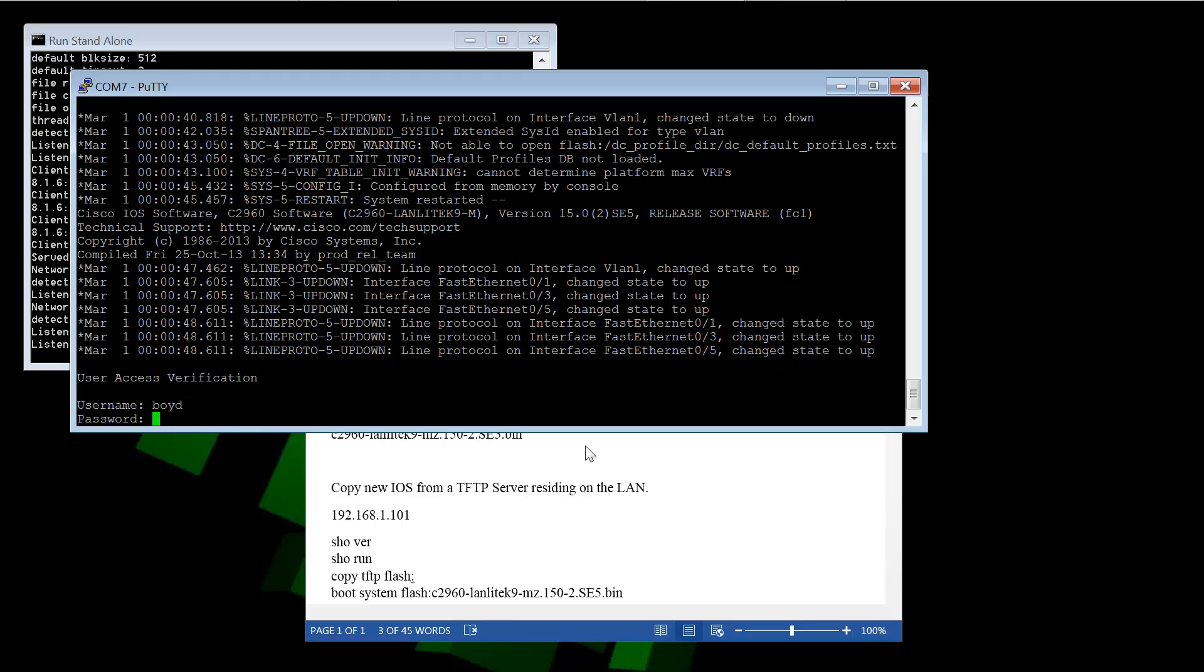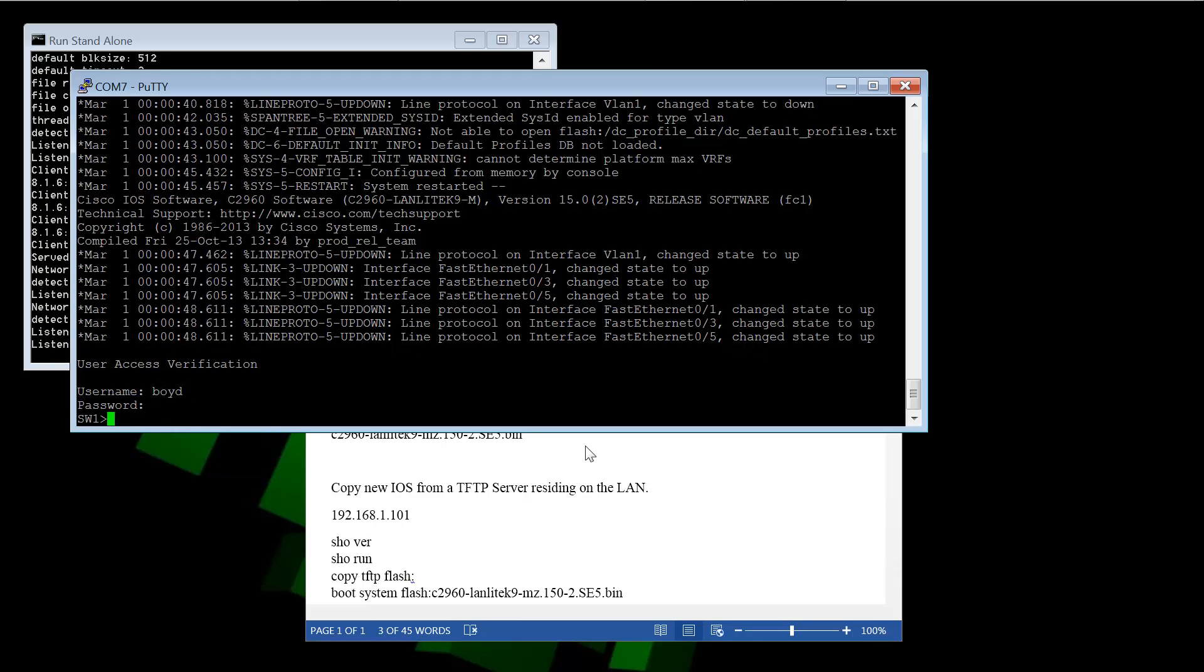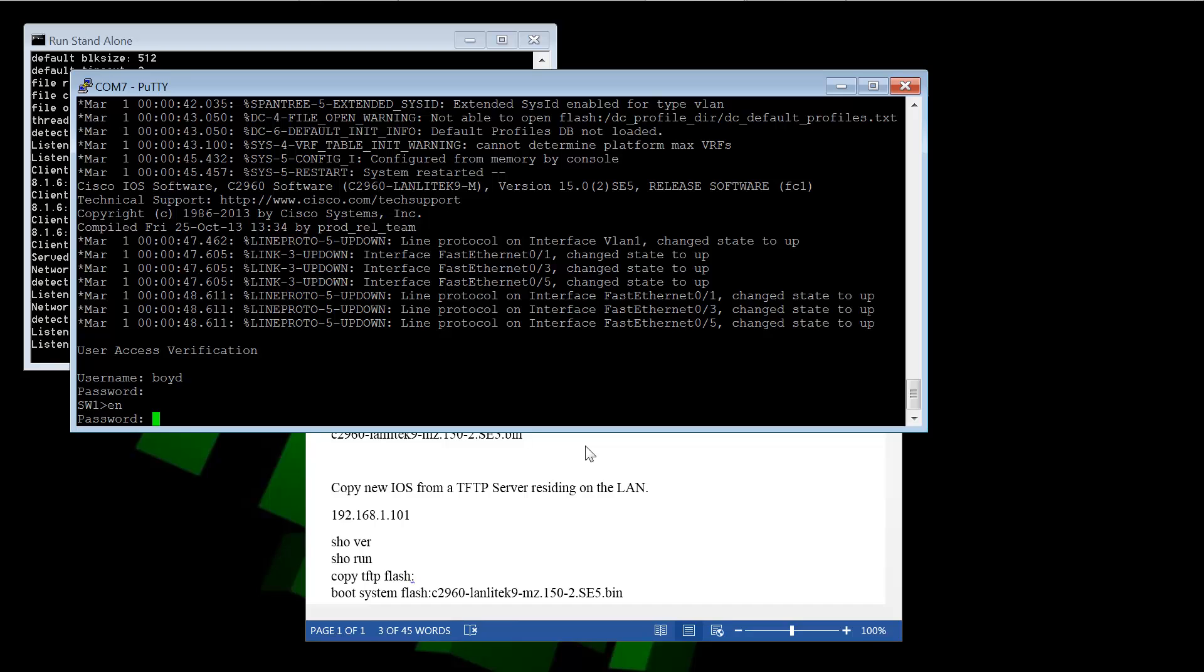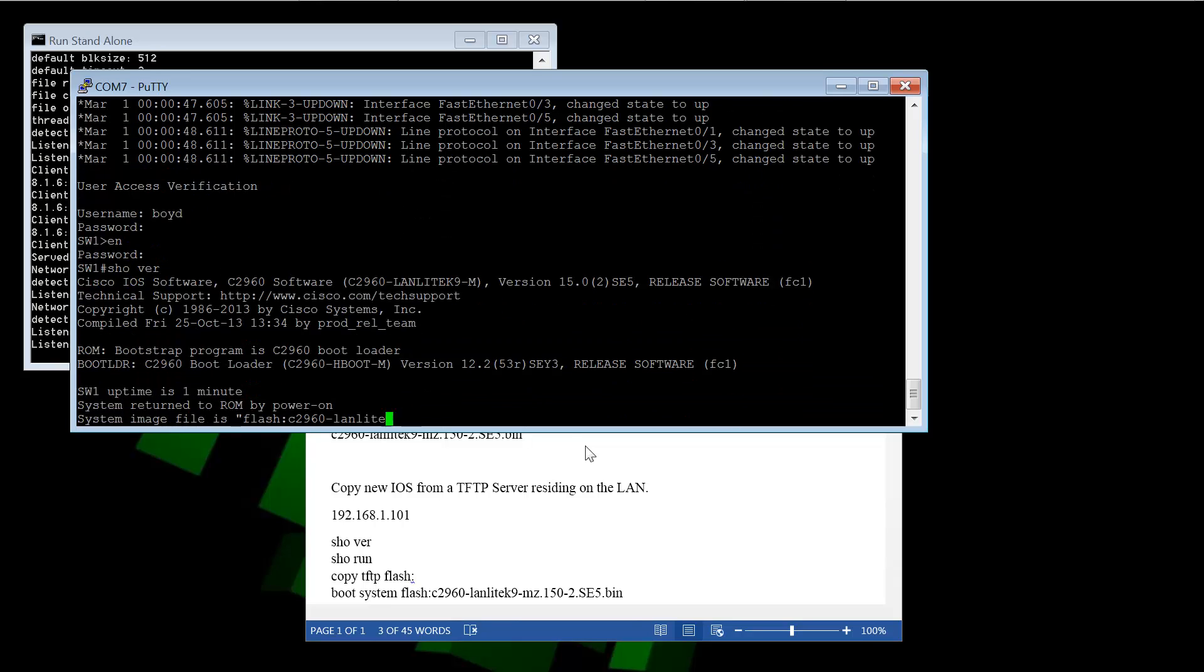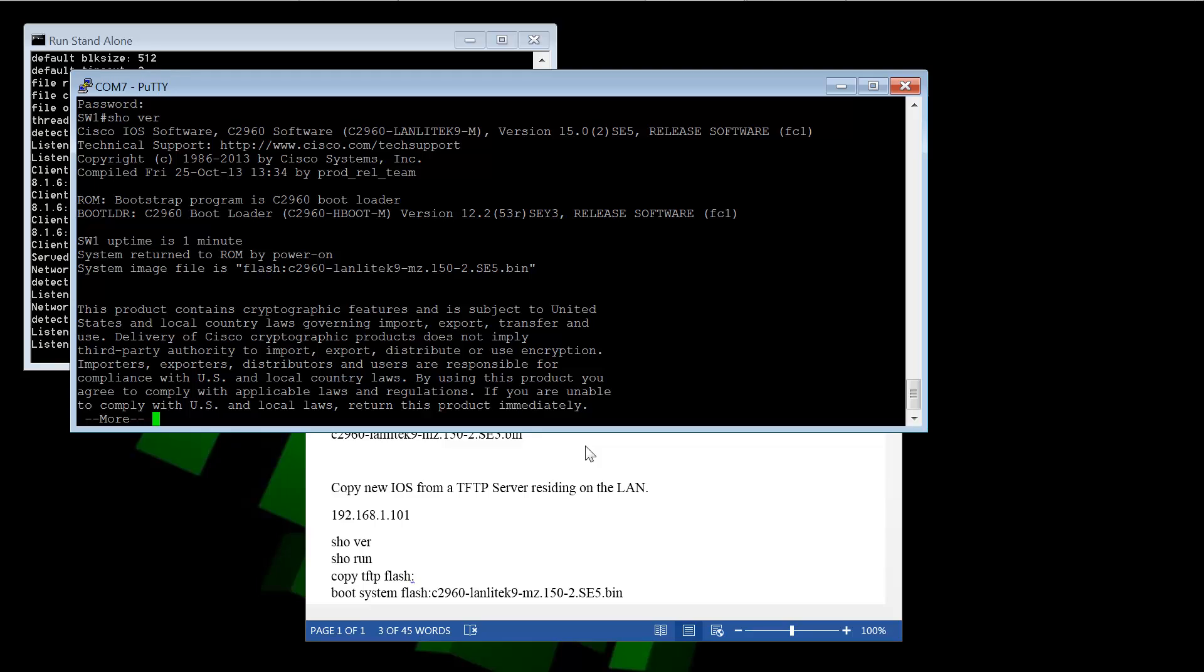So I'll log in again. Show version. And version 15. So it is loading the latest iOS that we put on.